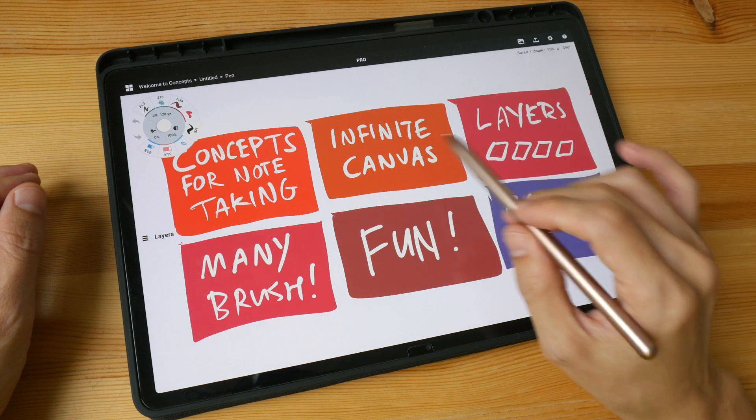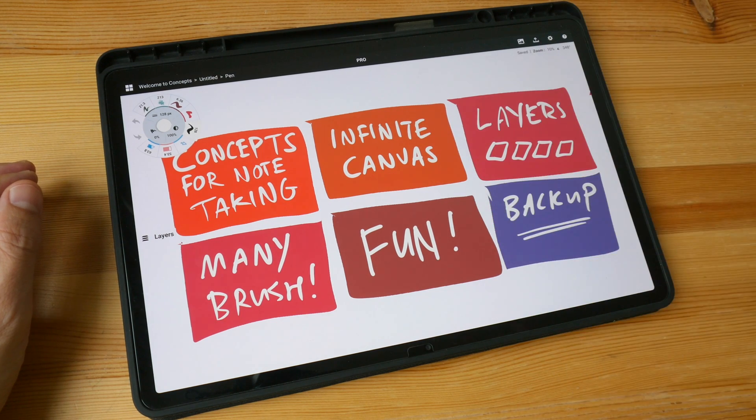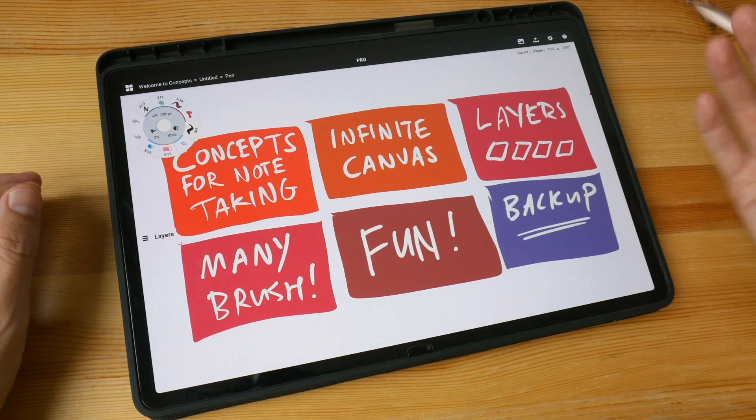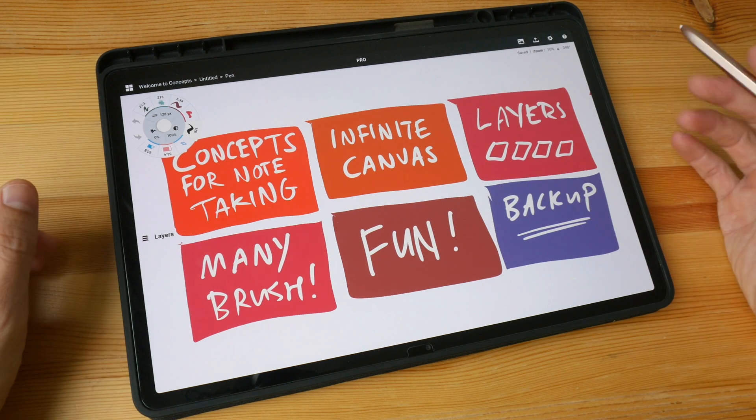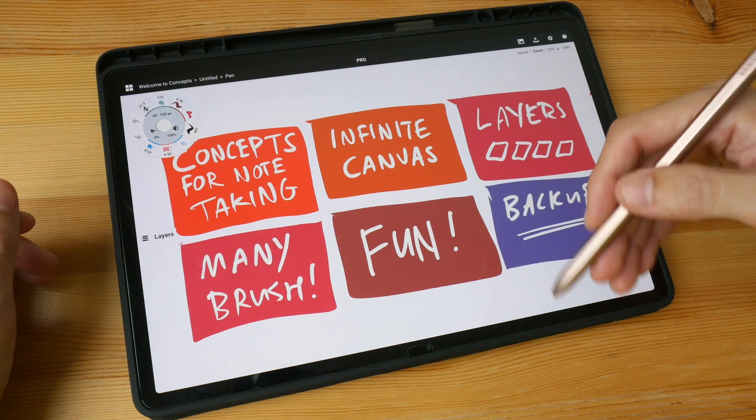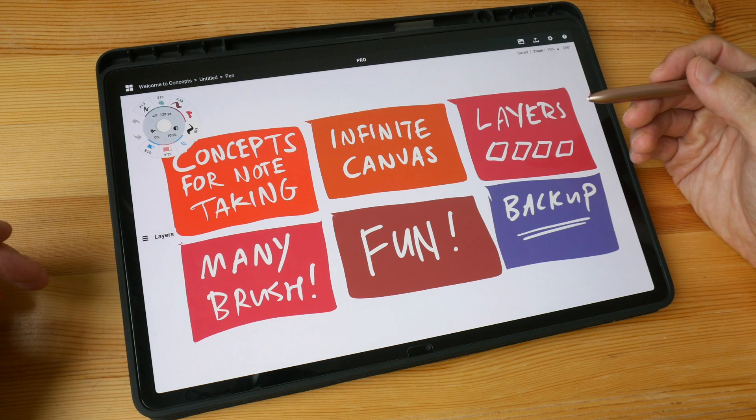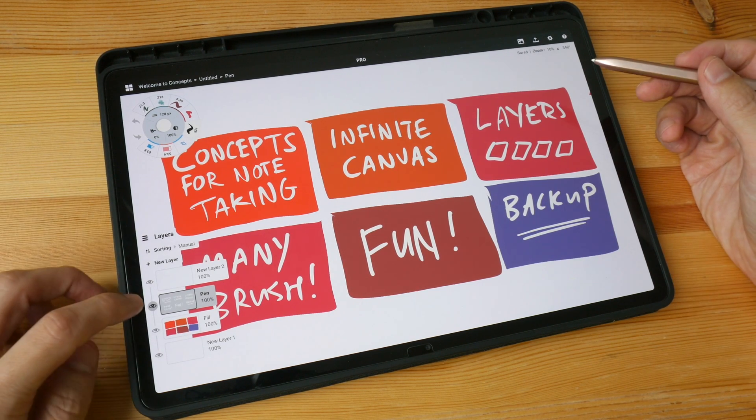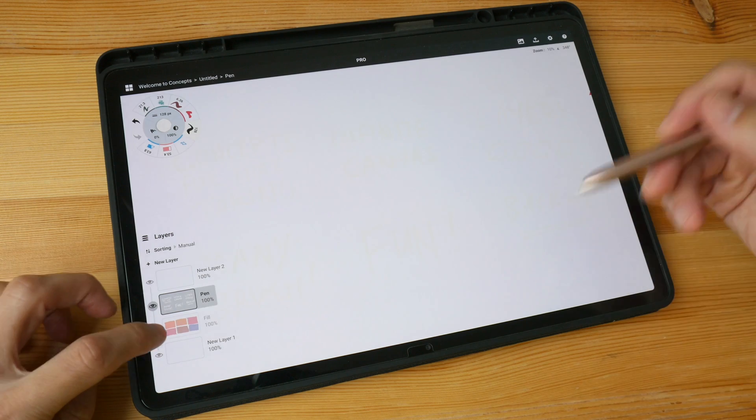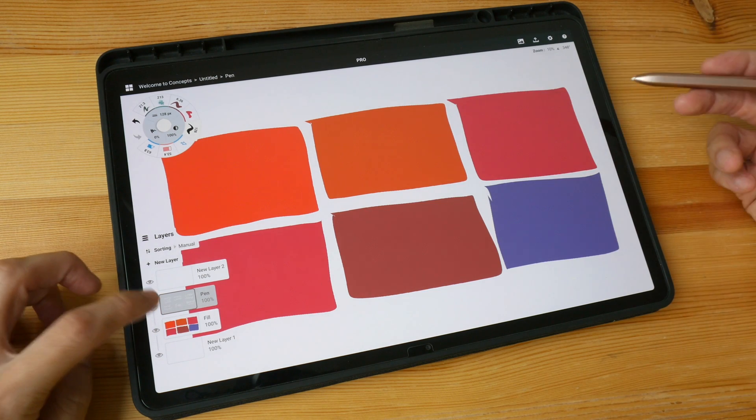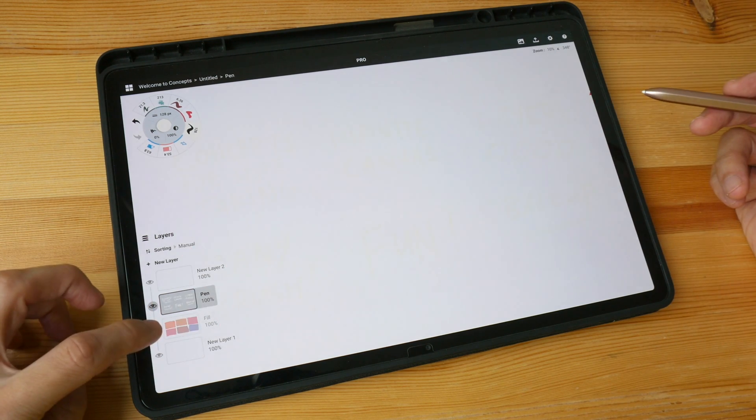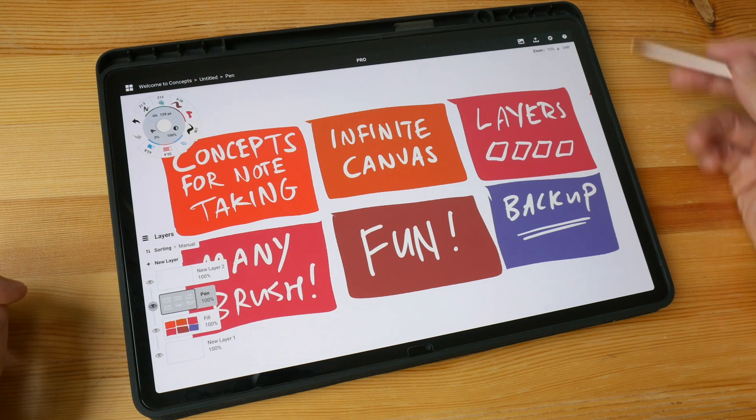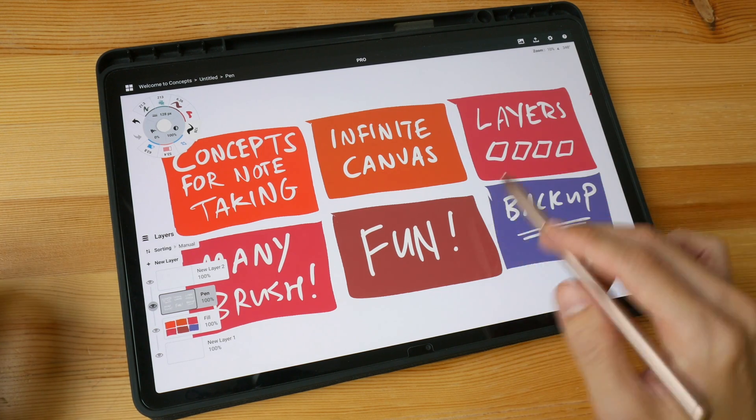In this video I'm going to introduce you to the features of Concepts. Concepts has the infinite canvas so you can just keep writing on and on, you don't have to worry about running out of space. And because this is an illustration app, it has access to layers so you can have text on a separate layer, the colors on a different layer.